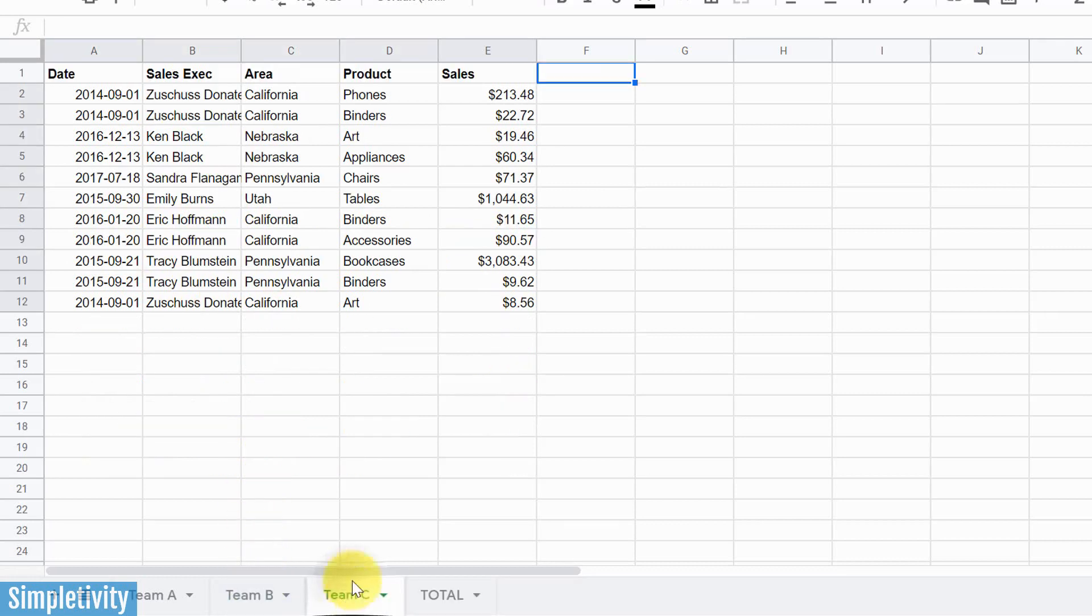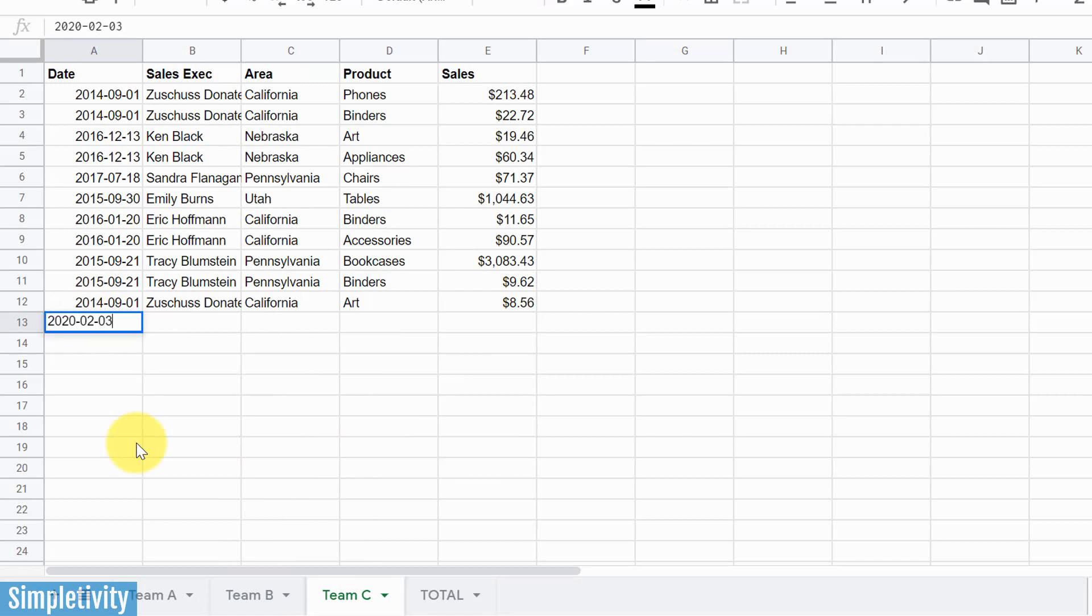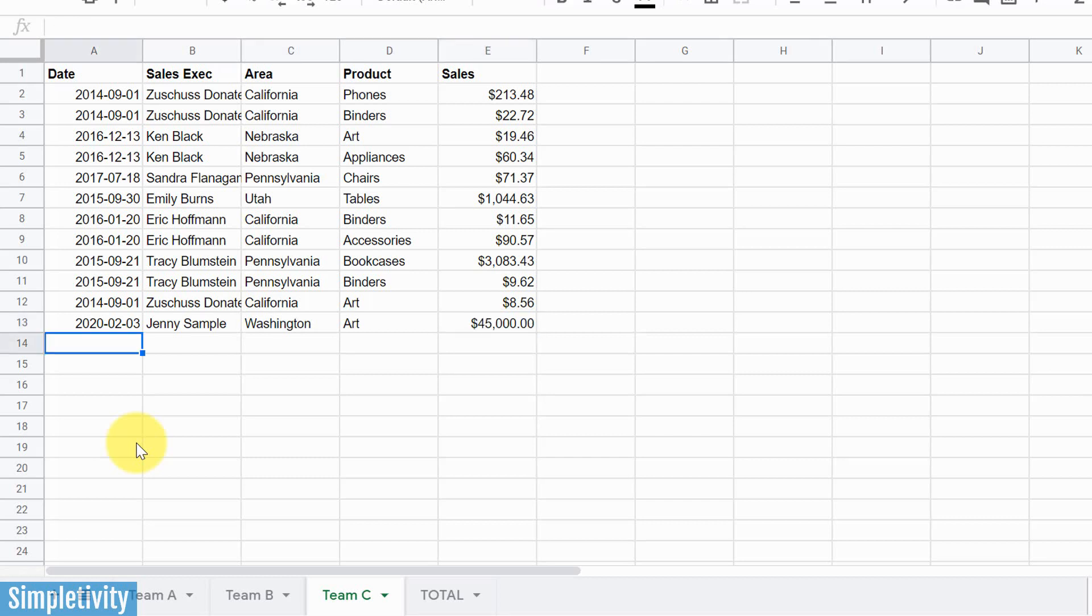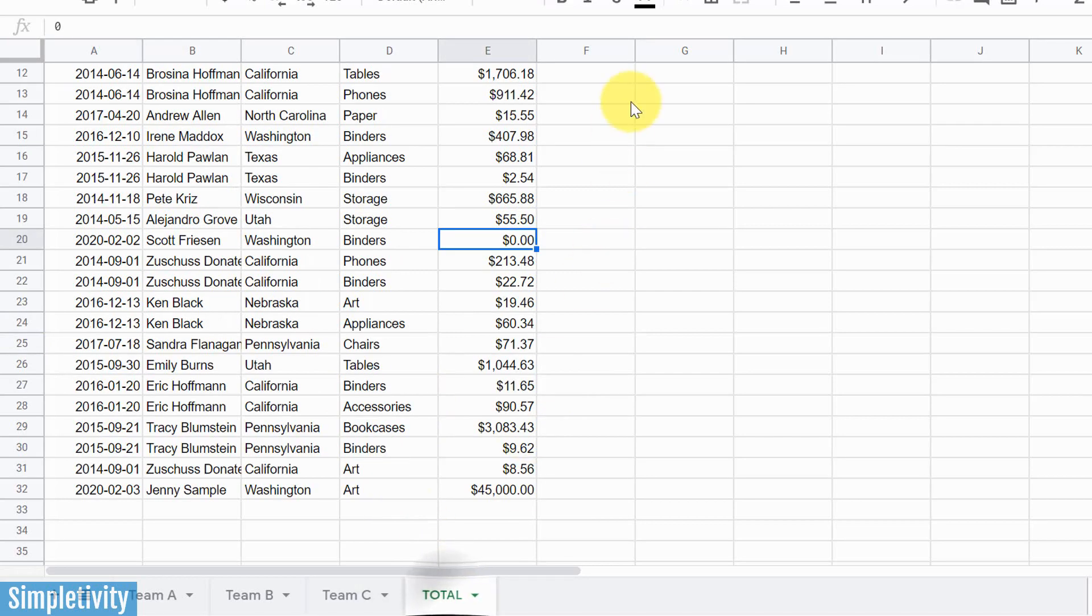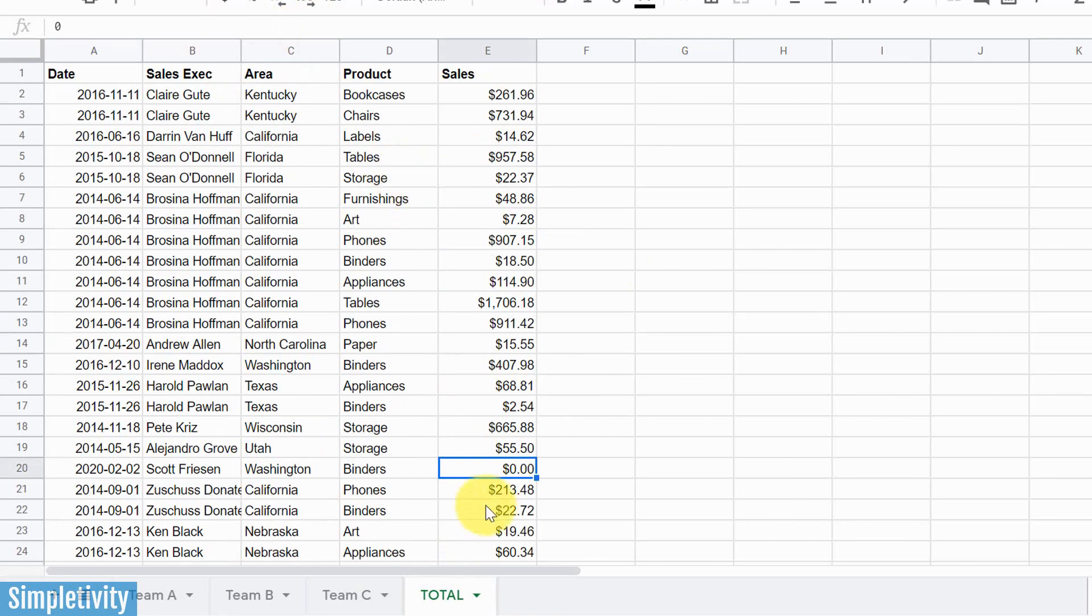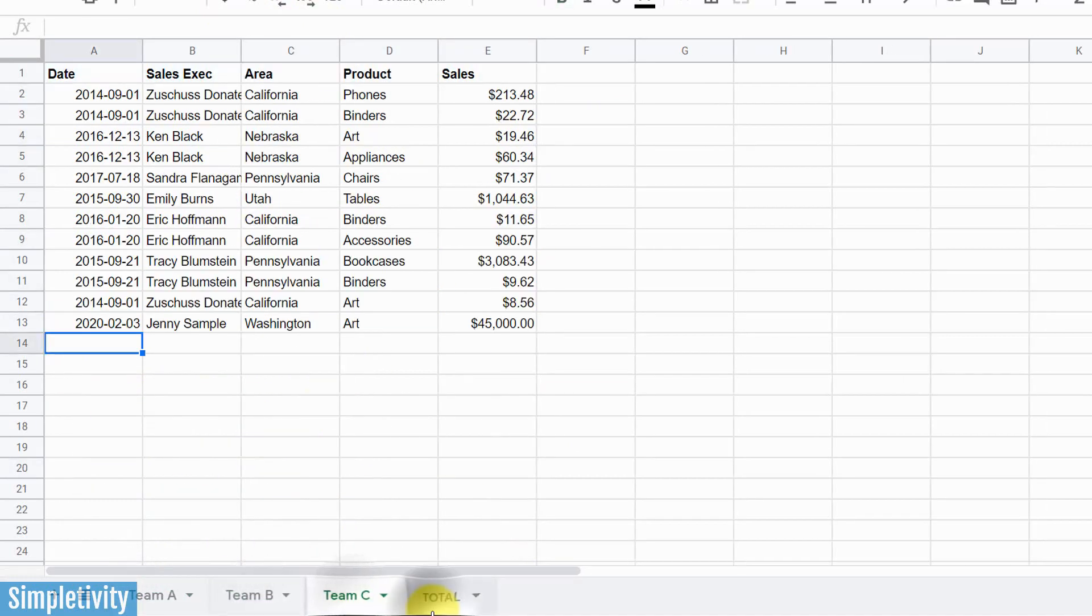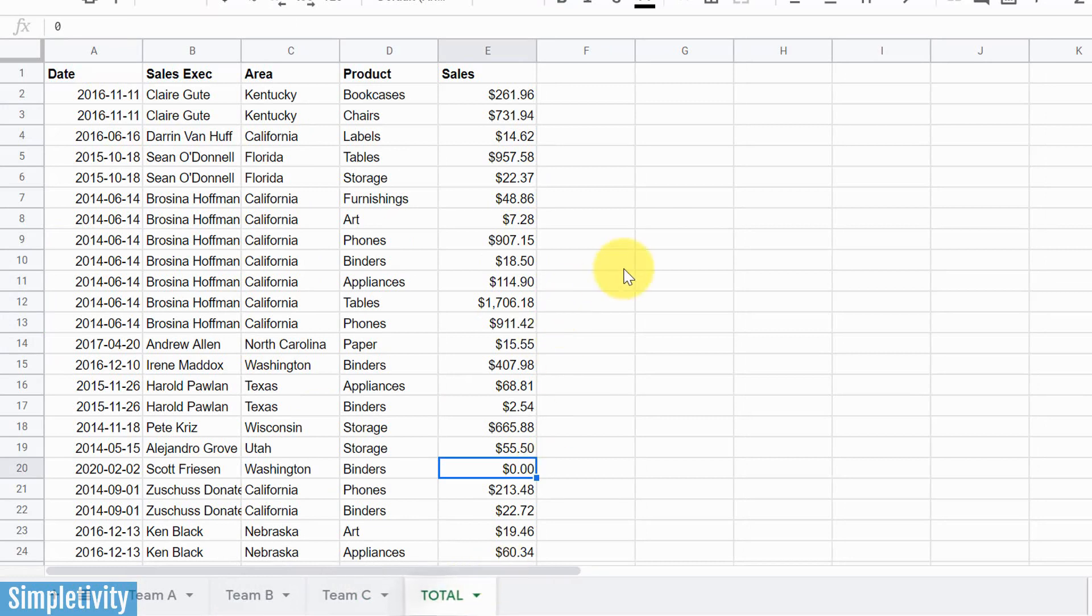Let's do one more quick test, just to make sure that this works. I'm gonna put in a new entry here on team C this time. Let's call this one Jenny Sample, also from Washington, and she's selling art and she is an amazing salesperson. She sold $45,000 worth of art the other day. So if I go back to total now, hey, look what's showing up at the very bottom. So now with that new formula that we put in on this total sheet, we can continue to add new lines, new information to these sheets, and they will total up perfectly here on this final sheet.